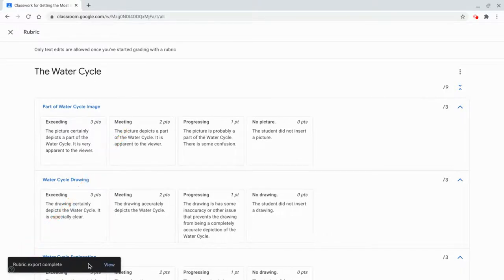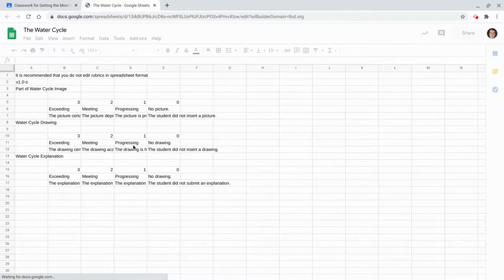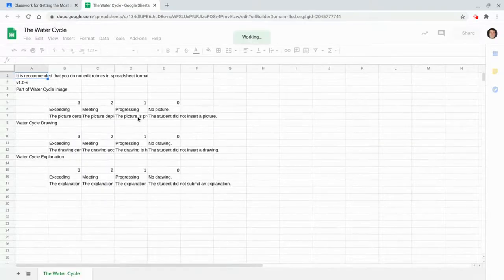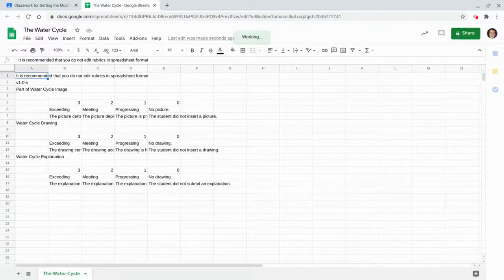And then it actually lets us view it. So let's go view it. And what happens is it's here in Google Sheets. There's my rubric.